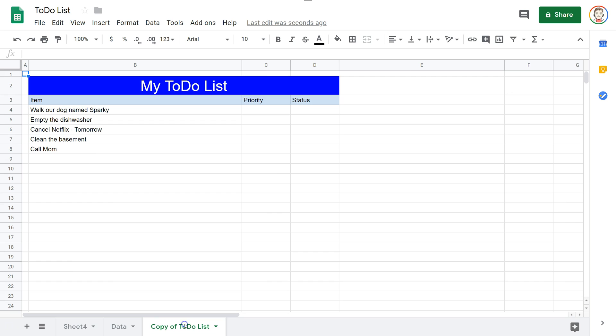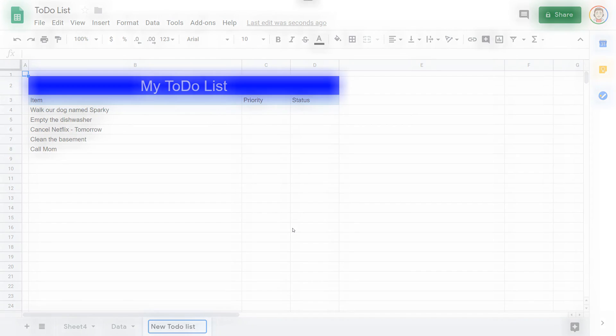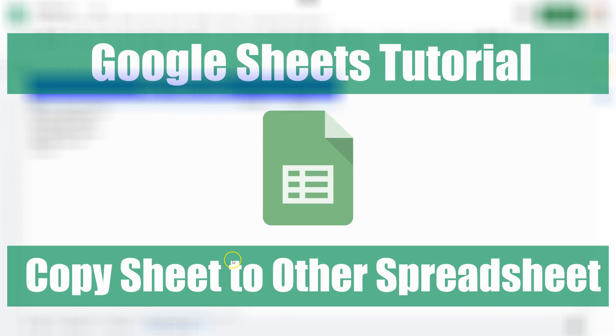If I double click I can rename it to new to-do list. So yeah, you can copy it as many times as you want.